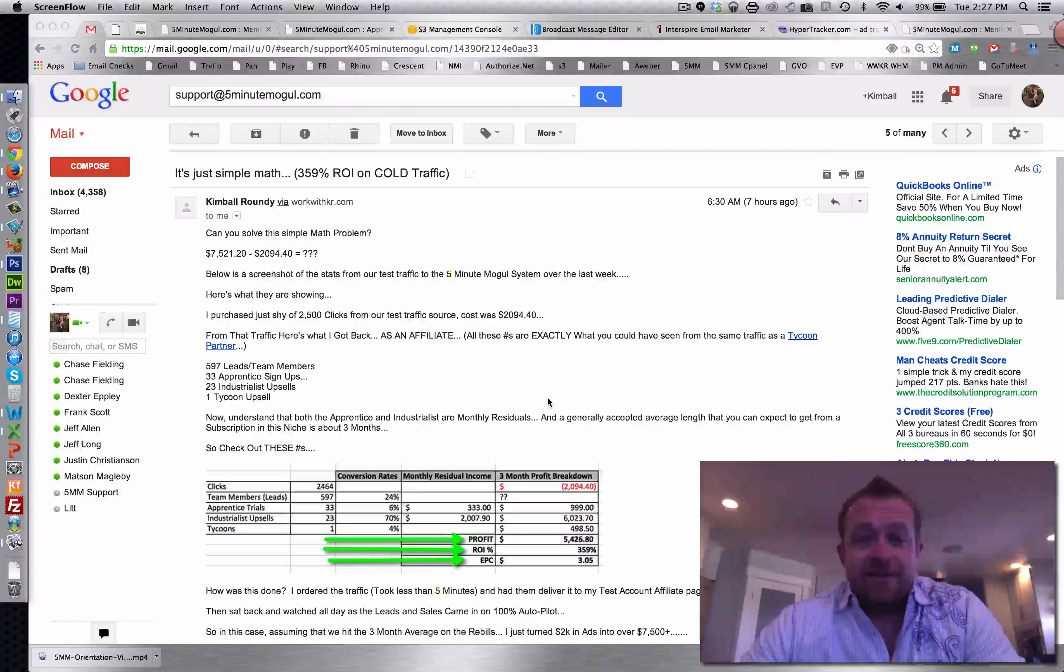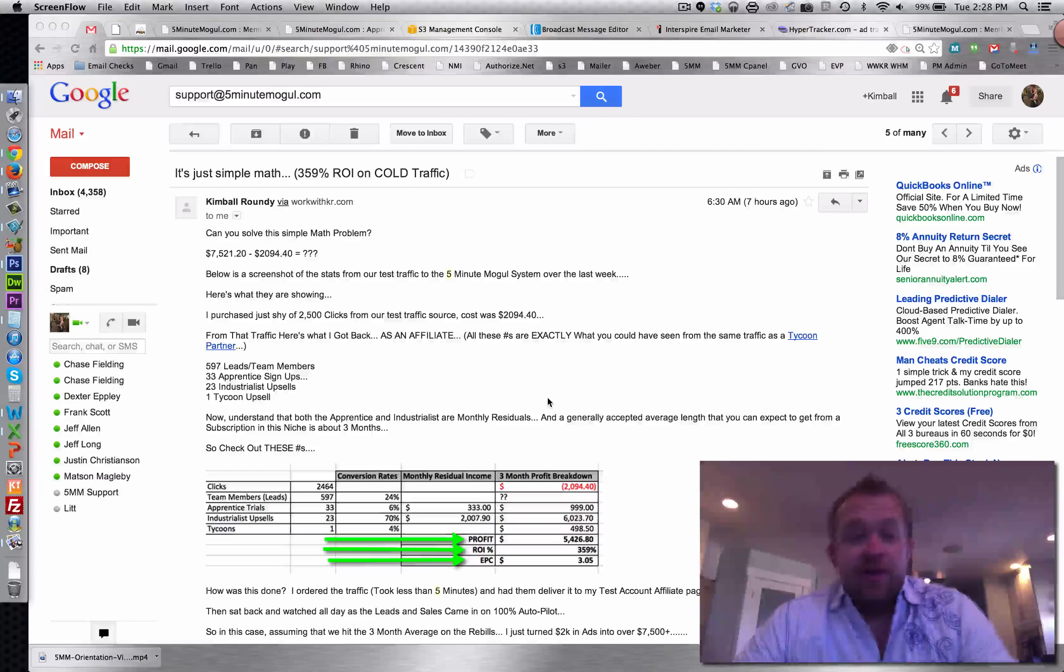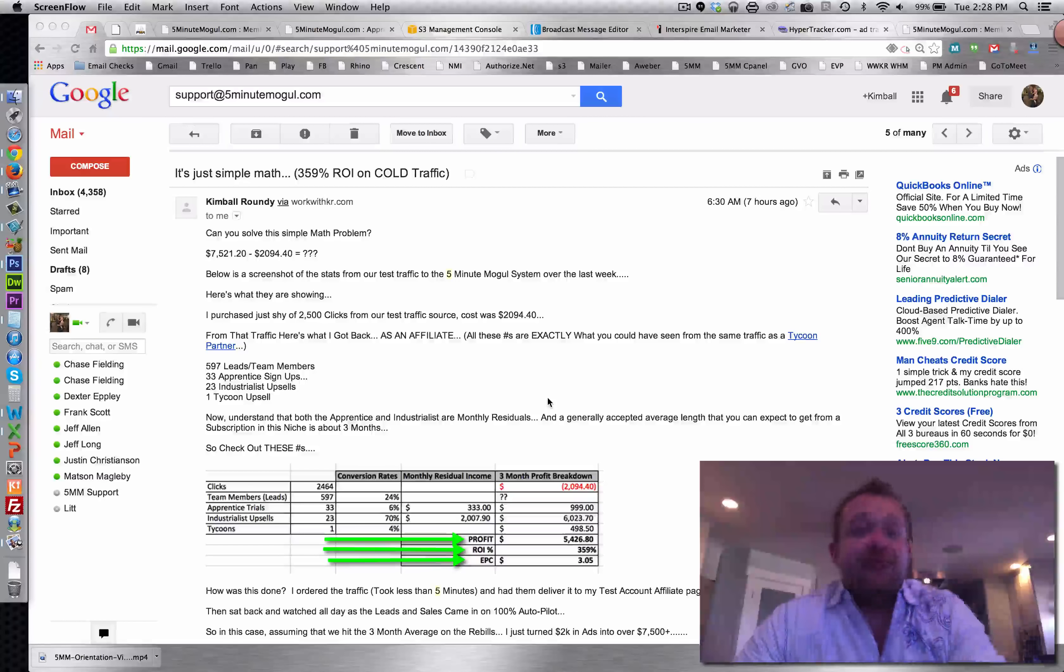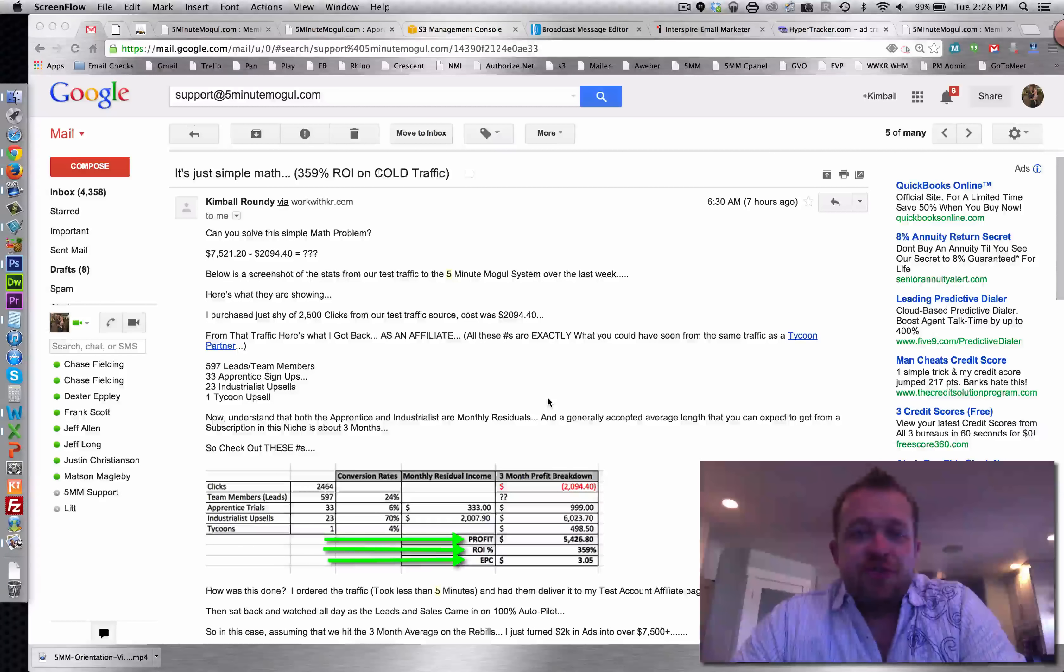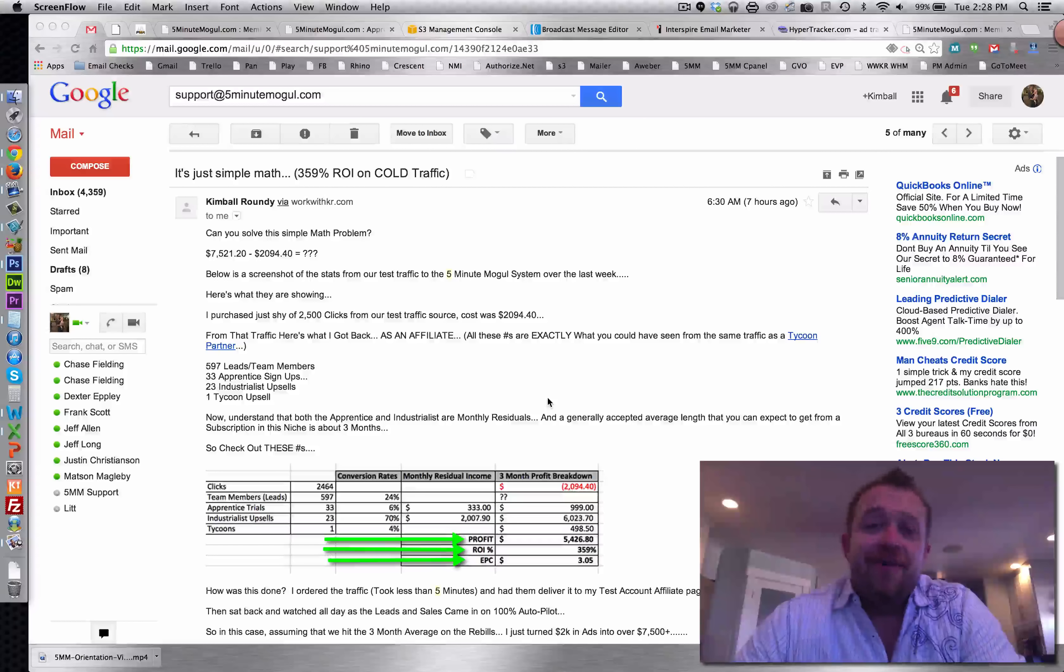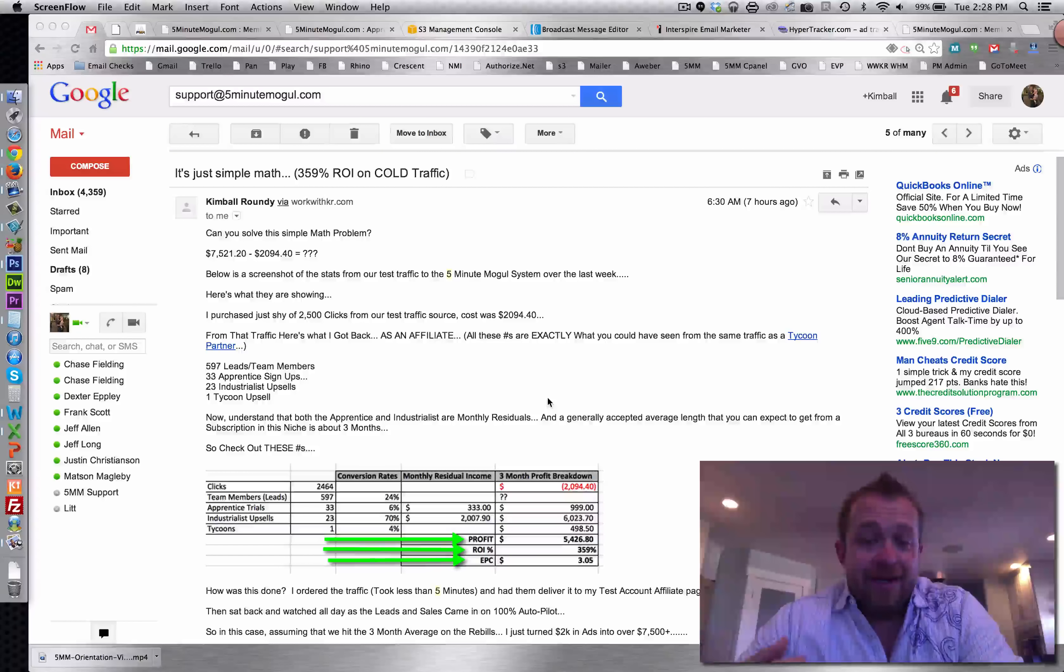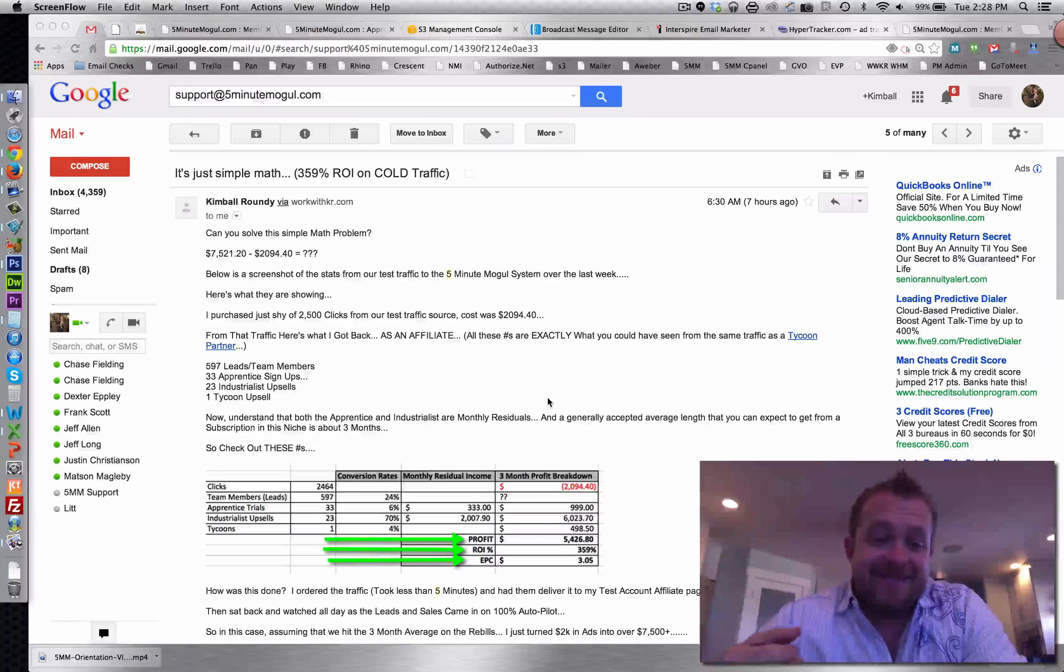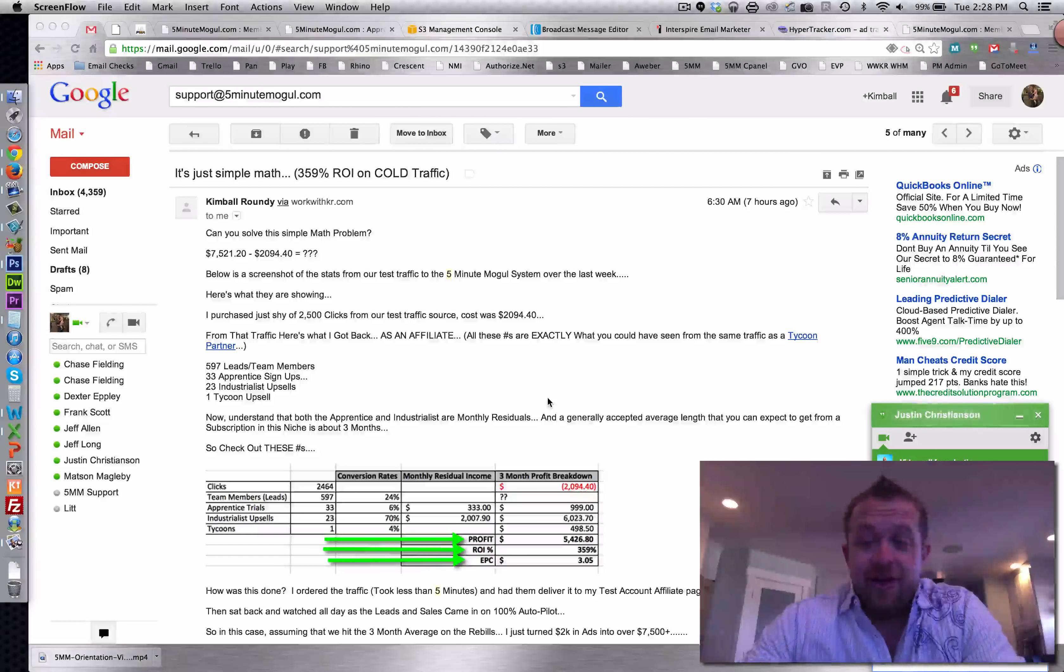It cost us about $2,000 and our three-month average on our lifetime customer value is going to pull in from a $2,000 test. It's looking like we're going to hit about $7,500 in return. We generated in a couple of days over 597 leads. That's a 24% conversion rate, which is pretty dang good.